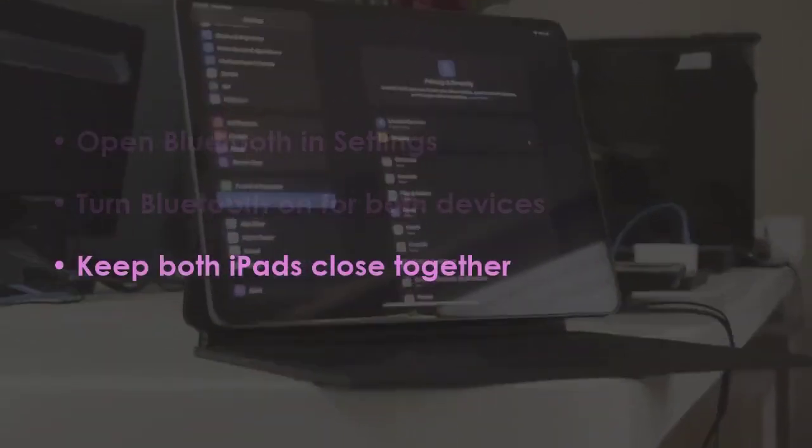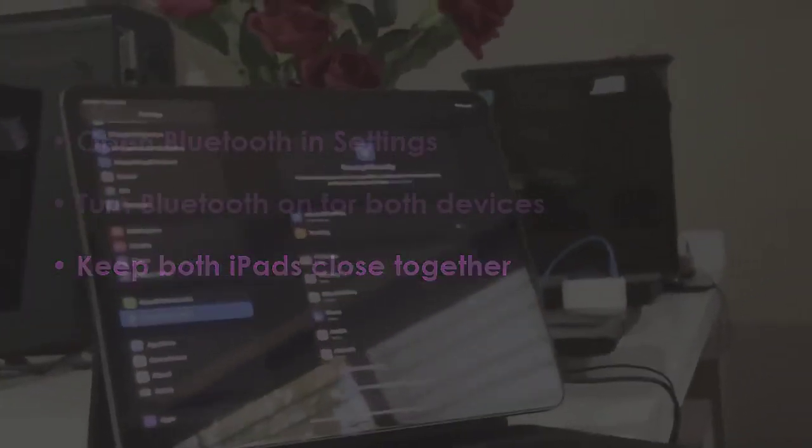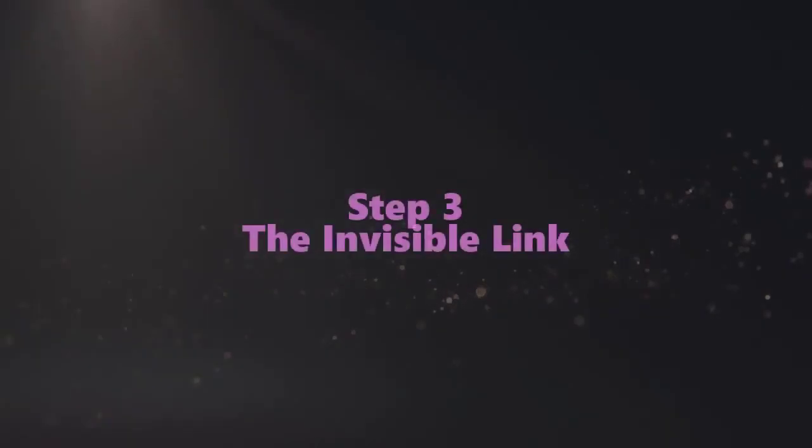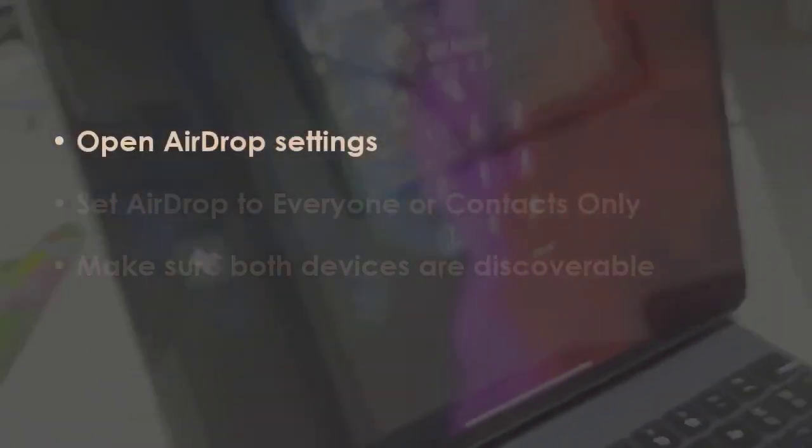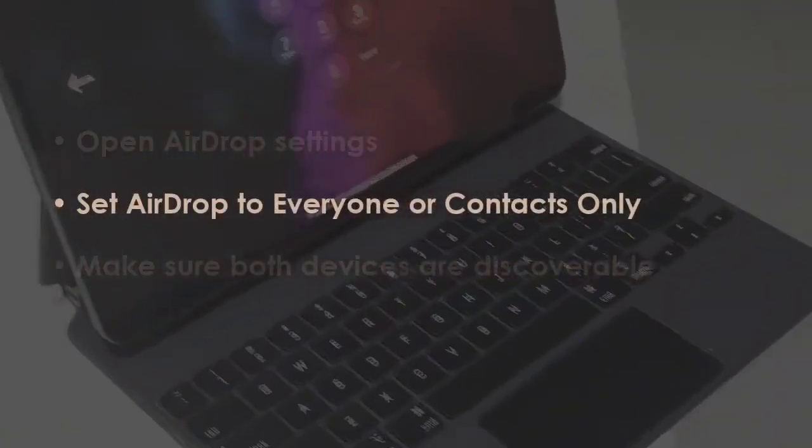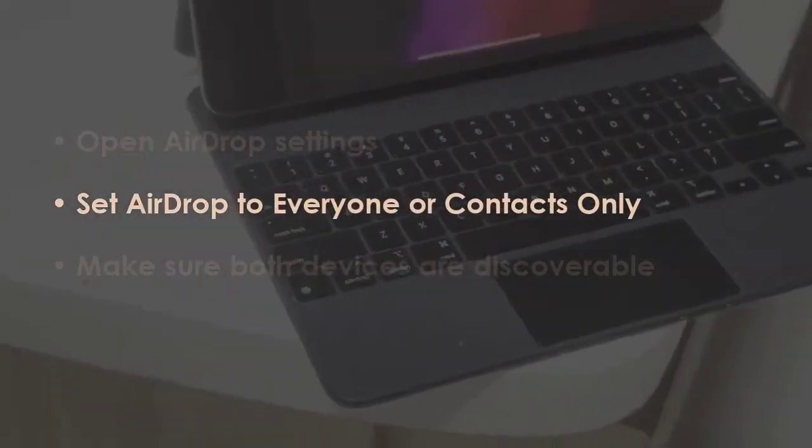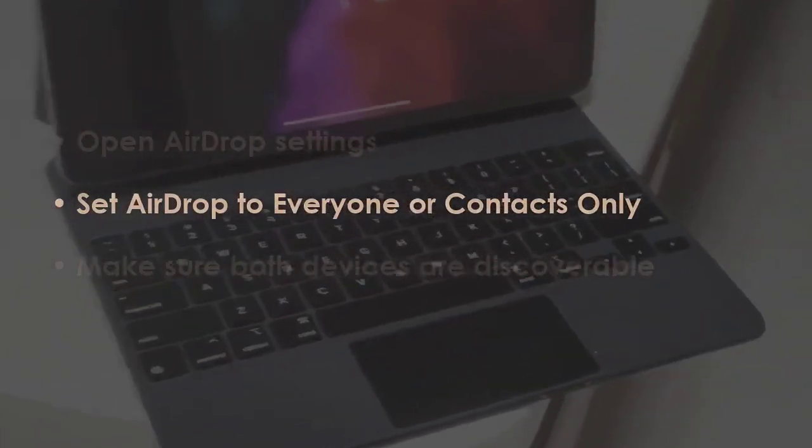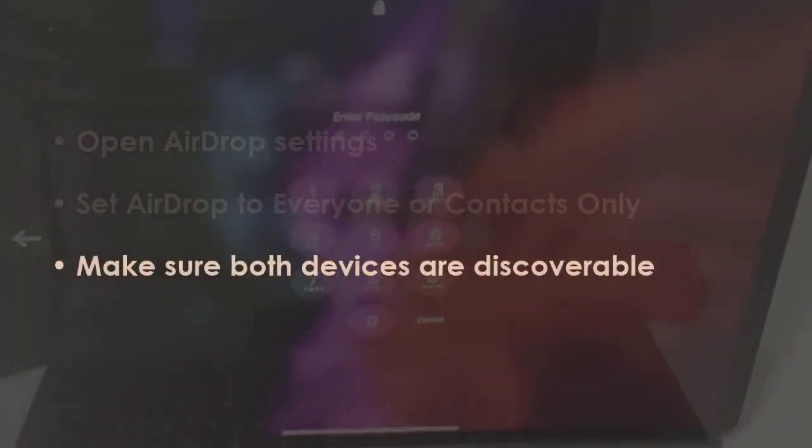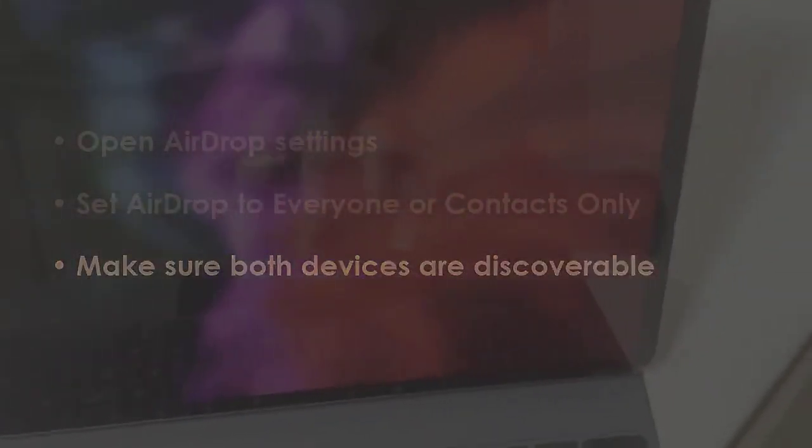Place both iPads nearby. In the next step, access AirDrop settings. Adjust AirDrop to everyone or contacts only. Ensure both gadgets stay discoverable.